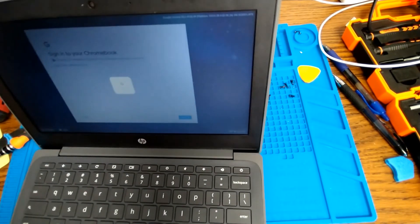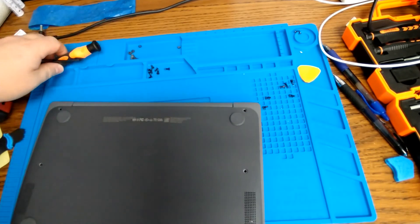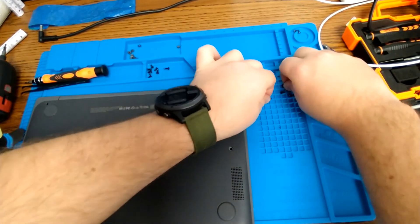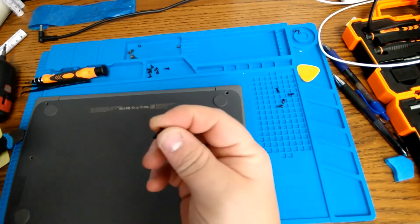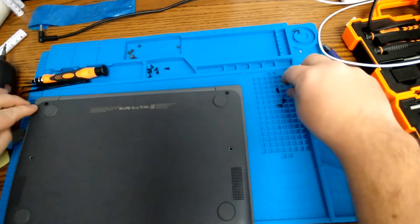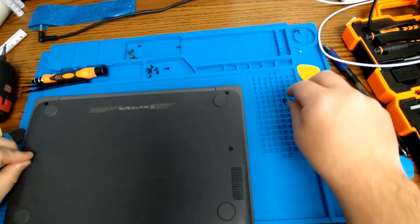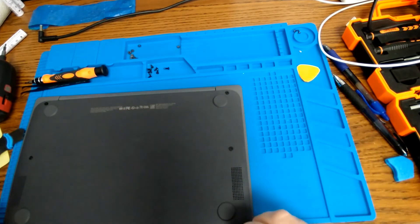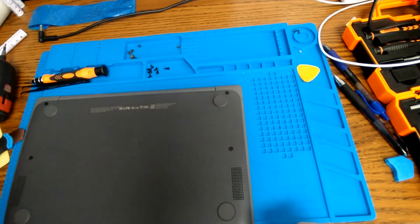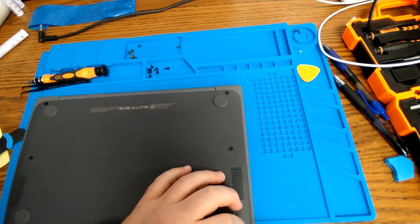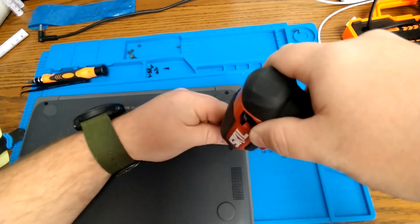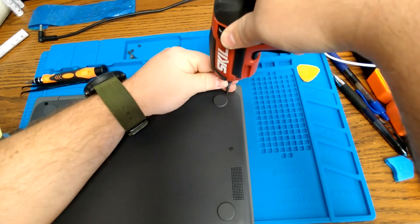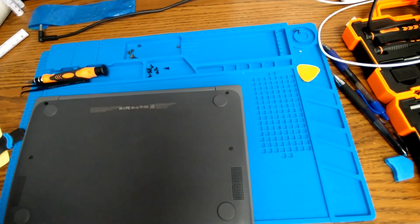Then from there, we flip the chromebook back over. Remember that your two long screws that you set separate from the other ones go up in the hinge part. And the other four screws that are shorter go in the other four openings. Then we can just drive these screws home. And we are all done replacing the screen on this chromebook. There we are. I'll see you next time.